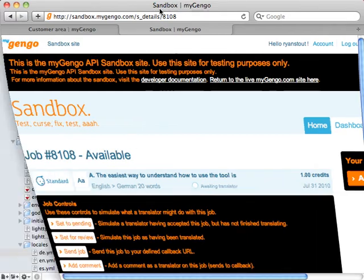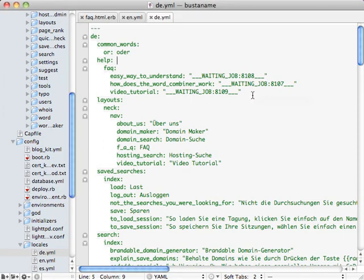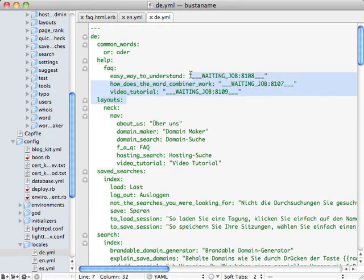You can go back into TextMate, hit command shift P. And what that'll do is it'll bring in all of the jobs that are finished and you'll see it'll update these.